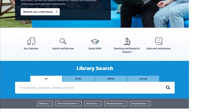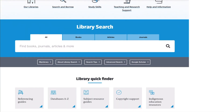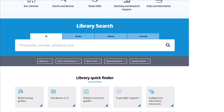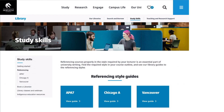We have a list of guides to popular referencing styles on the library's referencing page. Each referencing style has instructions on how to format in-text citations, reference list entries, and the reference list. You must understand and familiarise yourself with the style that you are using.